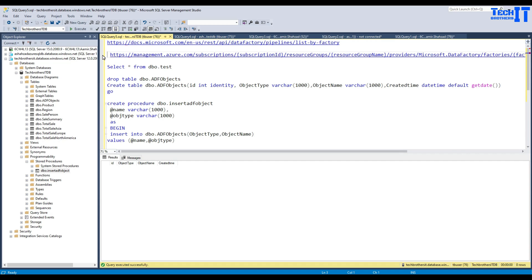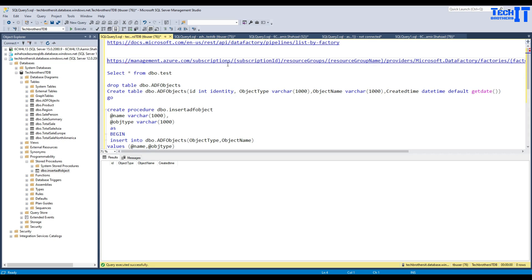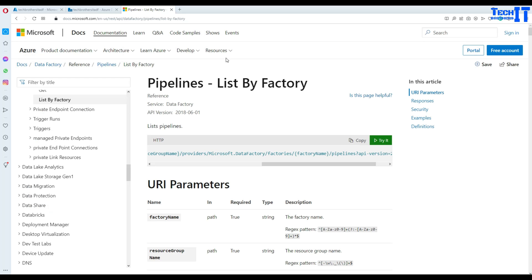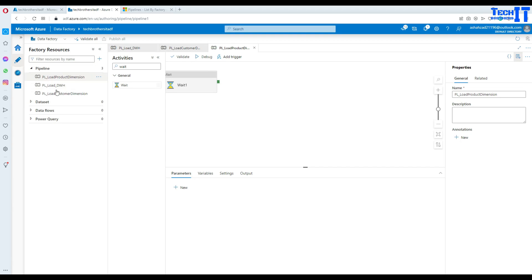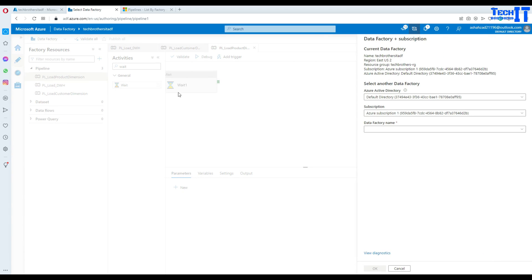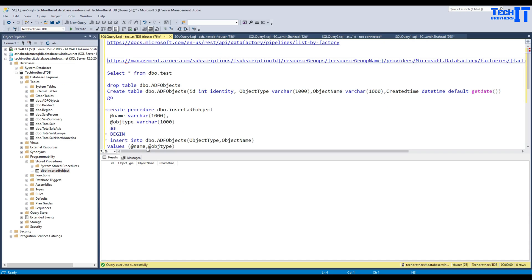I'm going to delete the GET part out of that and just keep the HTTP portion. After the subscription segment in the URL, it is asking me to provide my subscription. So I'm going to go to Data Factory and copy my subscription from there and provide it in the link. Next, you need the resource group name — so I'll grab that and provide it here.